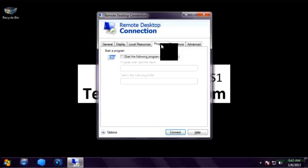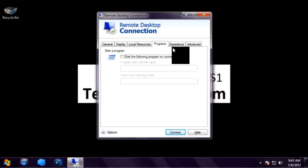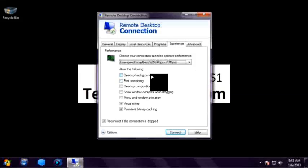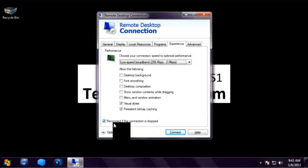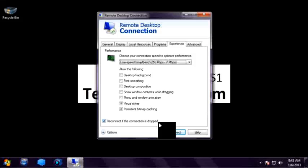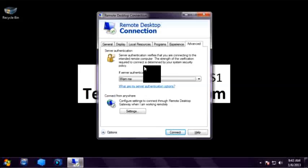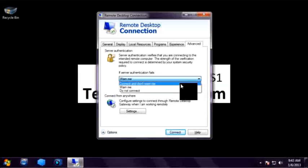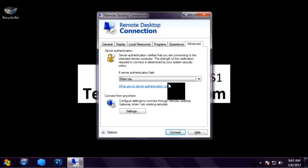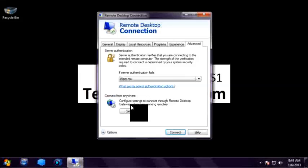On the Program tab you can specify a specific program to run when you connect to a remote server. On the Experience tab there are multiple options available depending on your network speed. On the Advanced tab under Server Authentication there are three options: Connect and don't warn me, Warn me, and Don't connect. If you select the first option it won't give you a warning when you connect. I will keep the default option selected, which is Warn me. If you select the third option and the certificate is not valid, it will give you an error.